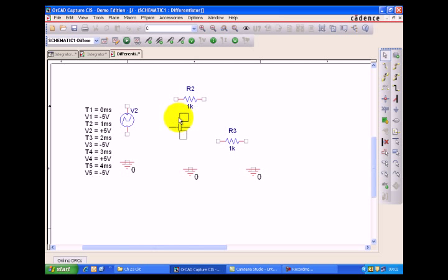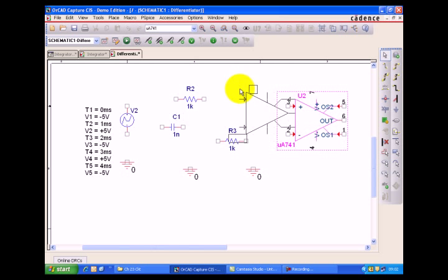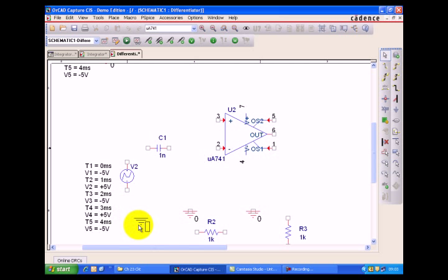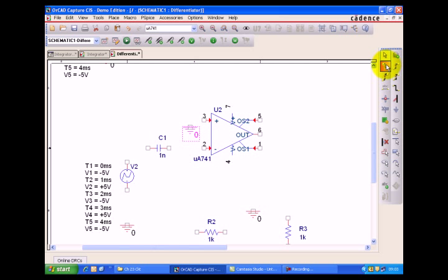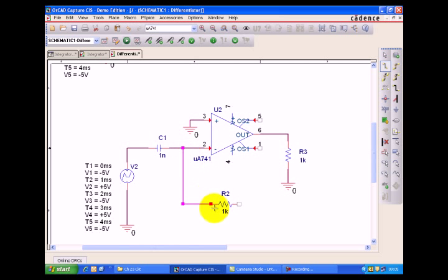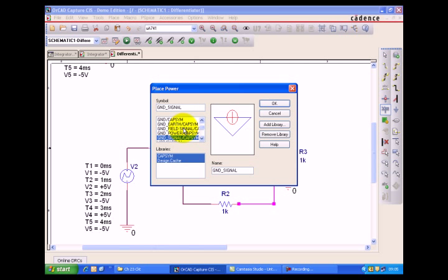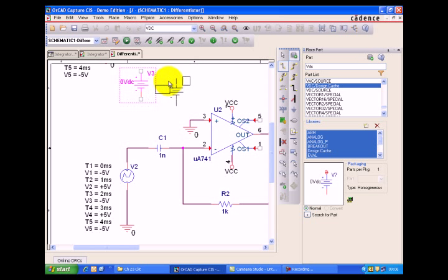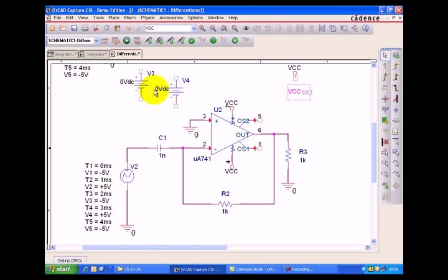Now we are going to make a differentiator with an op-amp. We add an op-amp to the schematic and connect it. We add the VCC supply connections — VCC and VCC — and rotate both components. We also set up R2 with VCC and VEE connections.